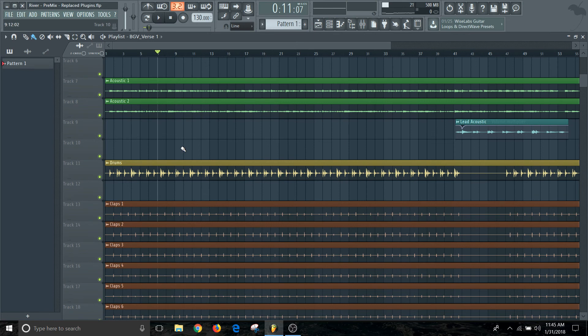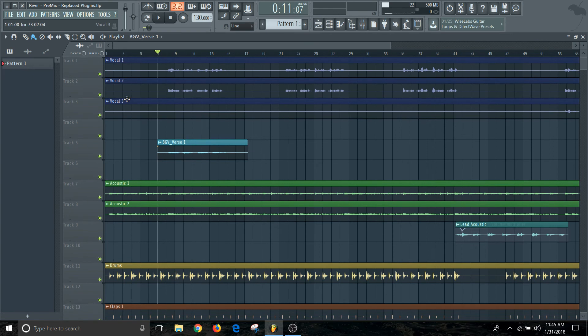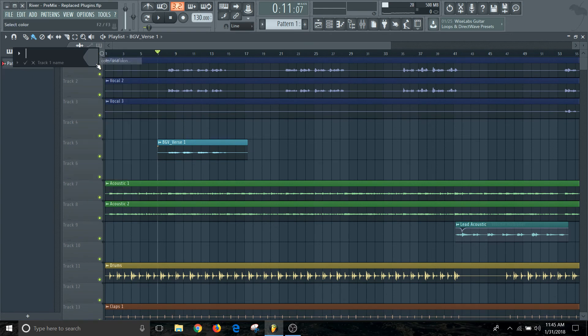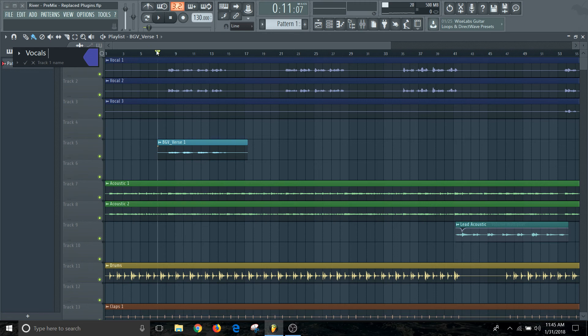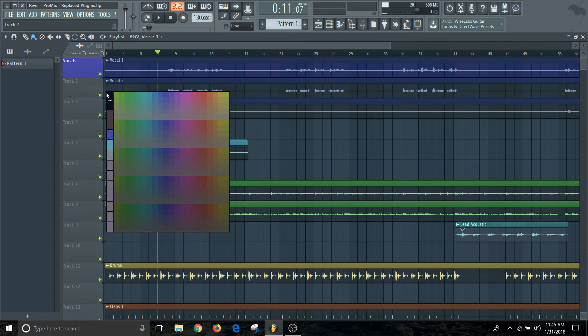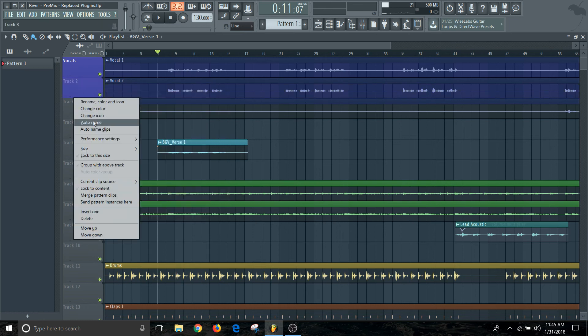I like to try to keep things organized. And I honestly go a little bit further into this. I'll come in here and I will rename color and icon. So I'll call this vocals, pick that same kind of dark blue color, and then just change the icon to match that same color.